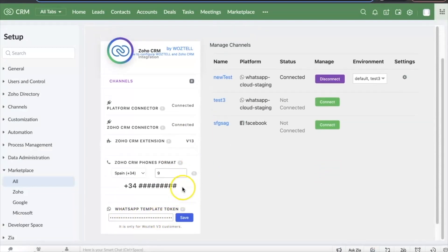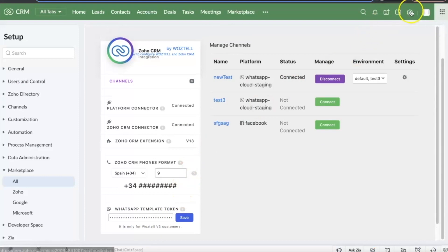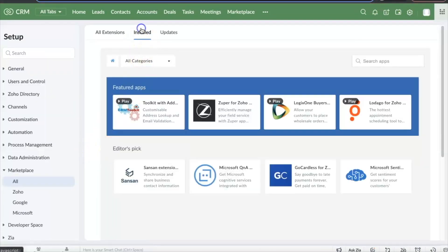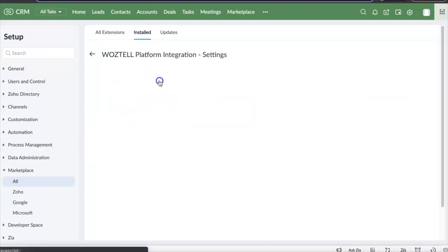To configure the extensions, go to settings, marketplace and all. In the install tabs click on Wattel settings.